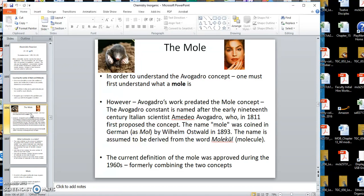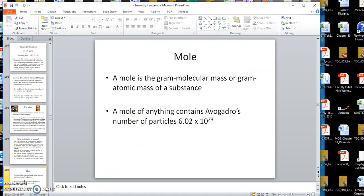In chemistry, in order to understand the mole you have to understand Avogadro's concept. I want you to write this down and put it on a piece of paper, because we're going to play off of this — this is the key concept. Number one: a mole of anything contains 6.02 times 10 to the 23rd particles.